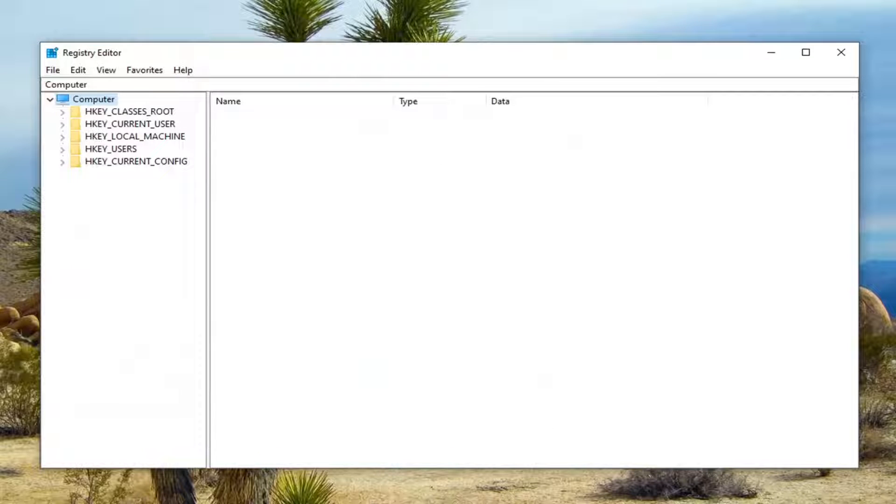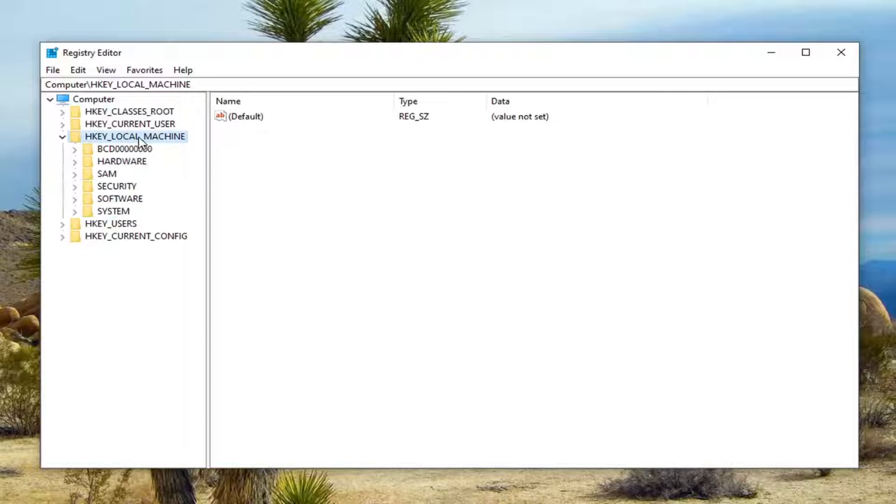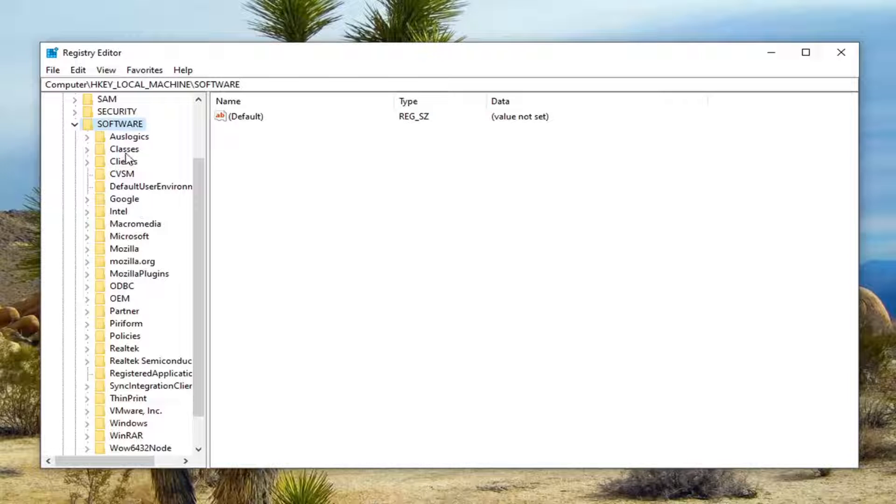Once you've done that, we're ready to begin. We're going to start by double-clicking on the HKEY local machine folder, then the software folder, then classes.